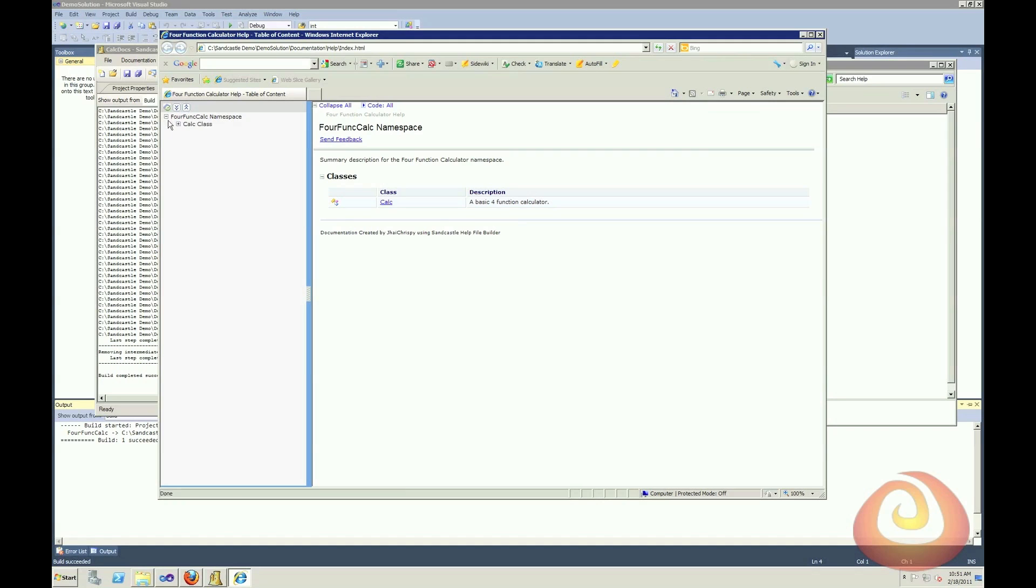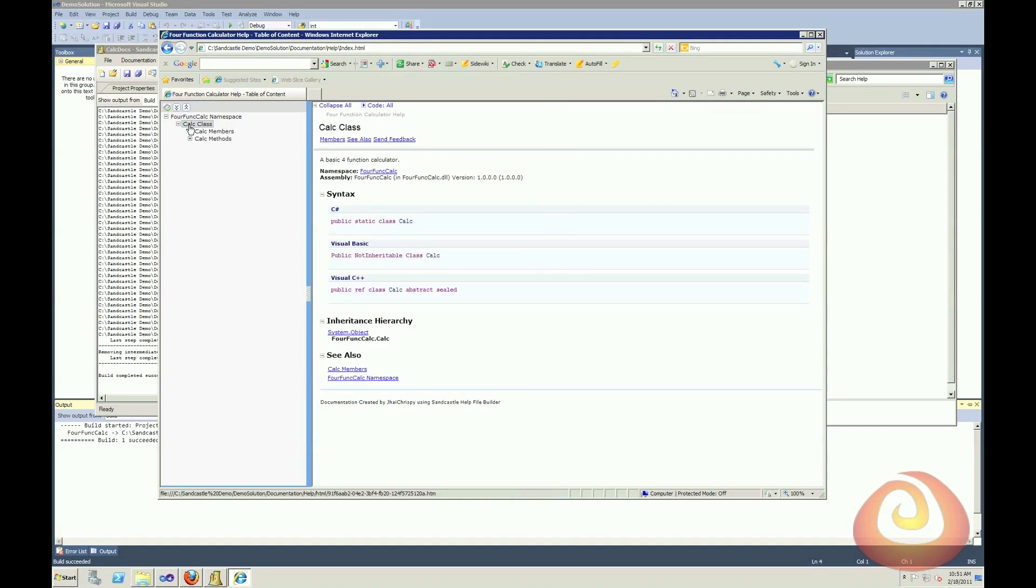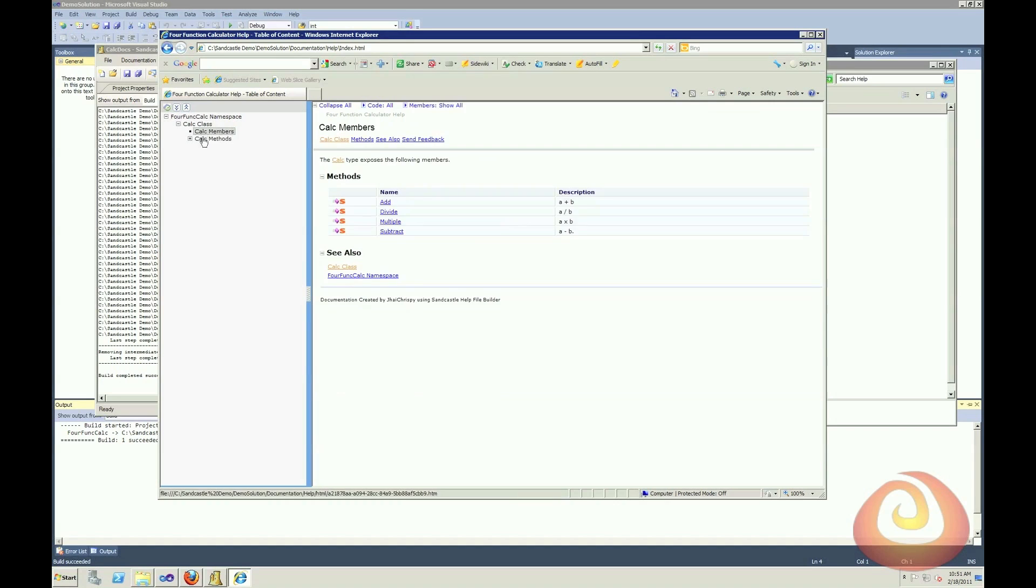You can expand this out and see my class and all of the members that are created.